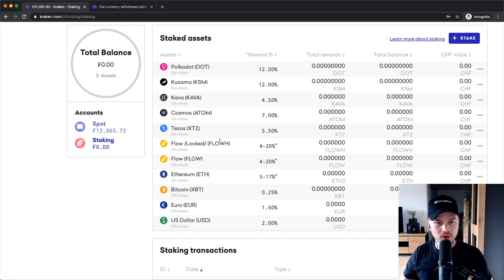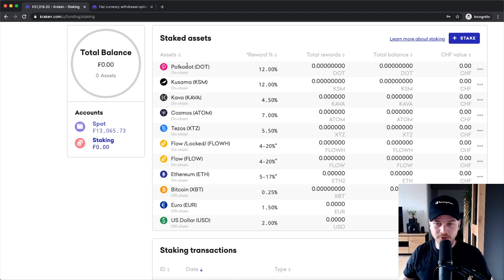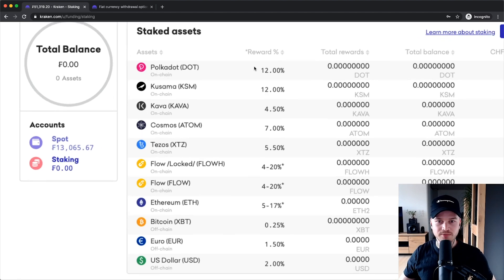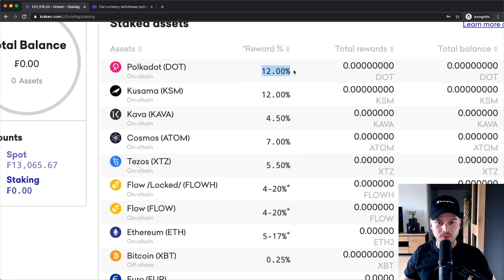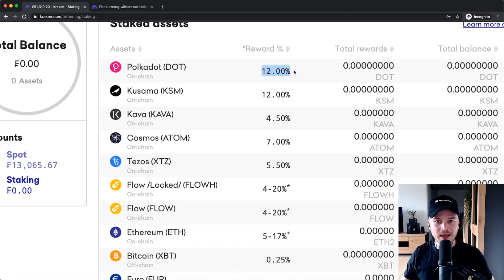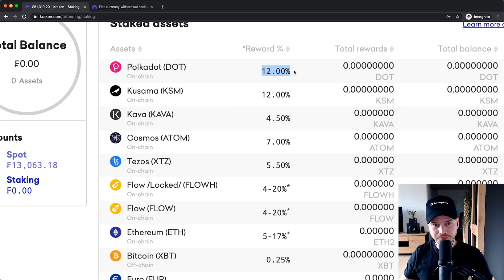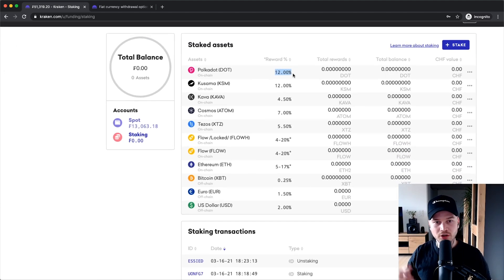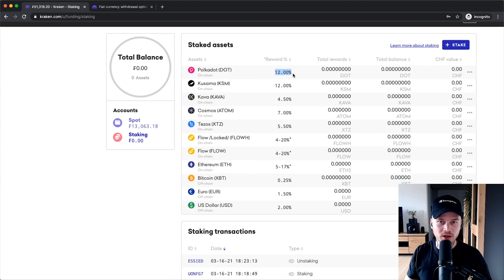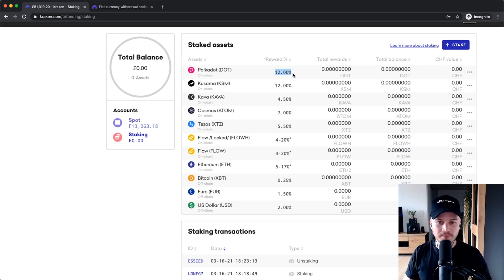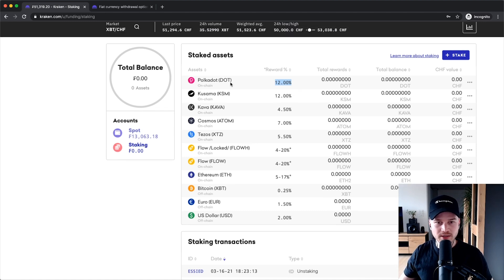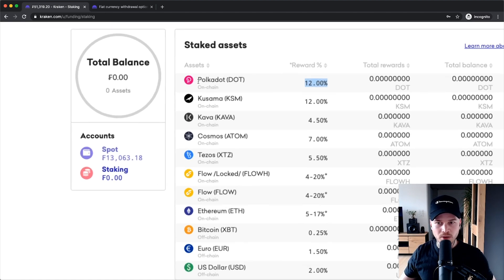But you can also stake other coins like Polkadot, for example, which right now has very high rewards, which is on average 12% interest per year. And you can also withdraw your Polkadot at any time, however you want to, which is different to Ethereum. So let's say we wanna stake some Polkadot.